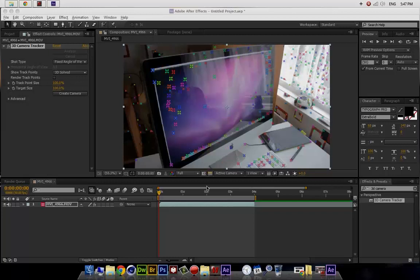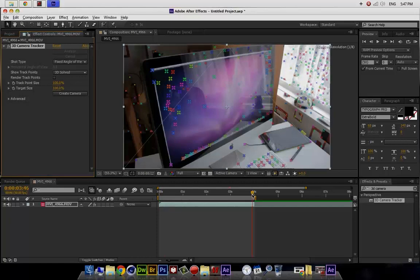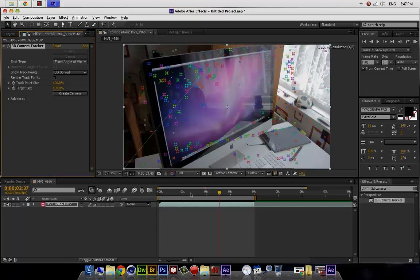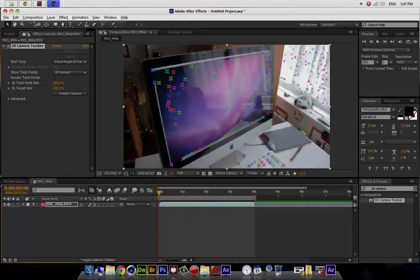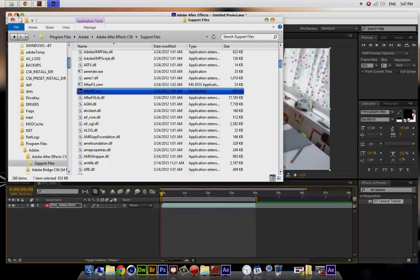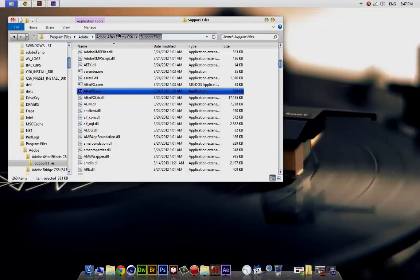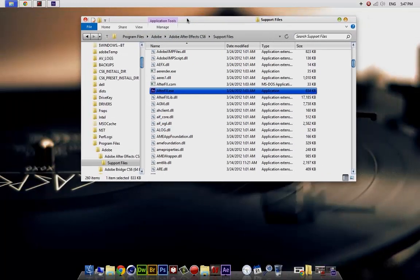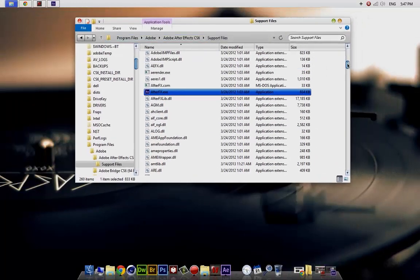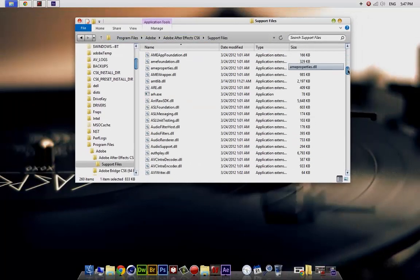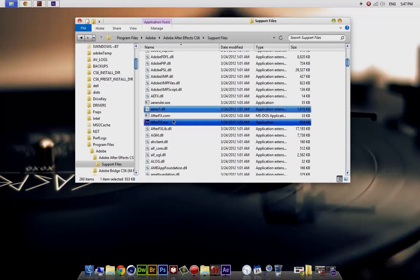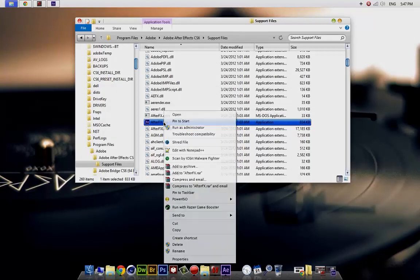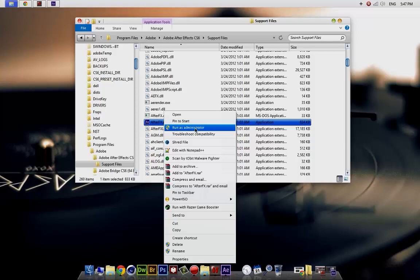Not a problem, it worked for me and I will show you why. You want to go to the directory, right click, and run as an administrator. This will fix your problem.